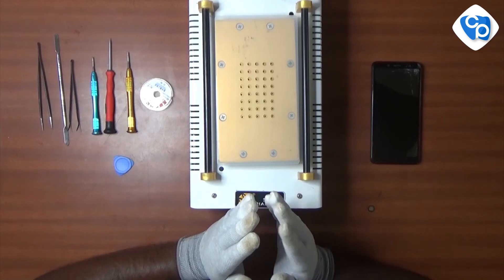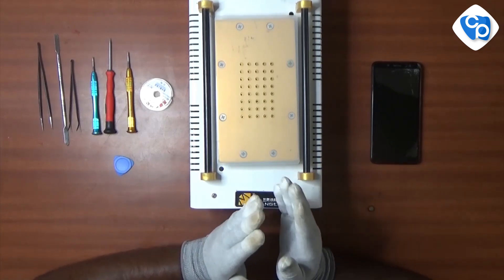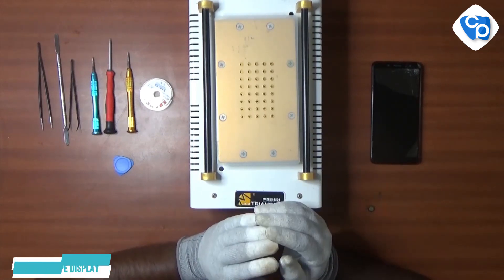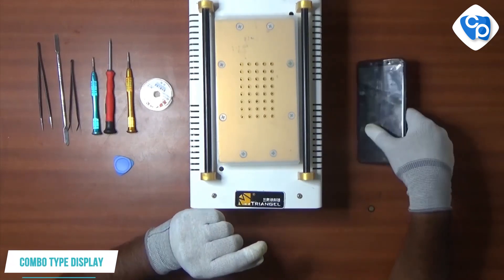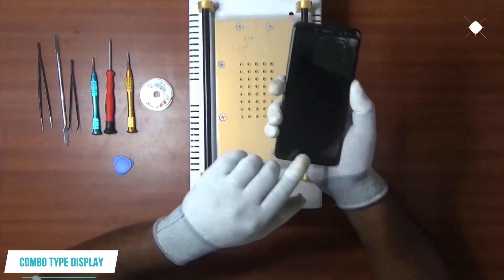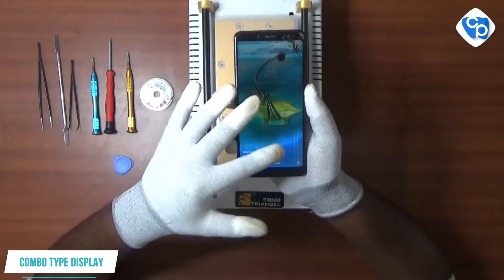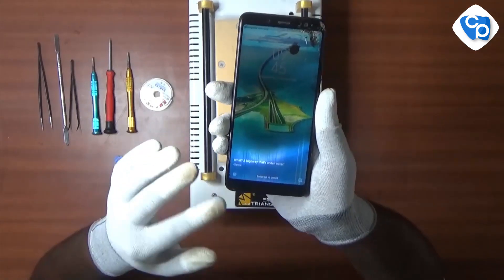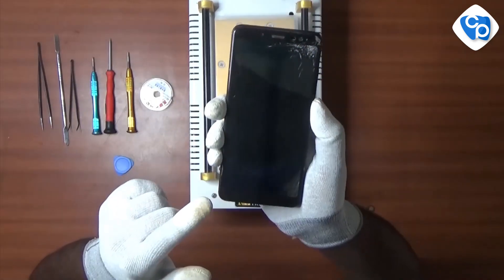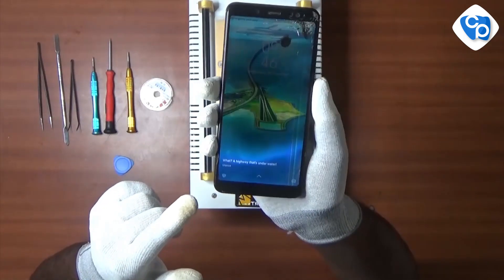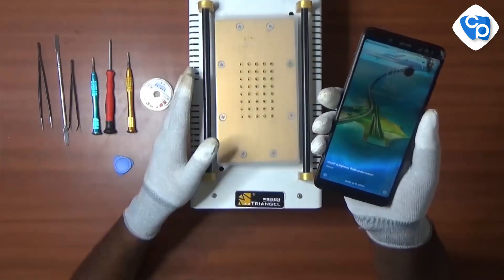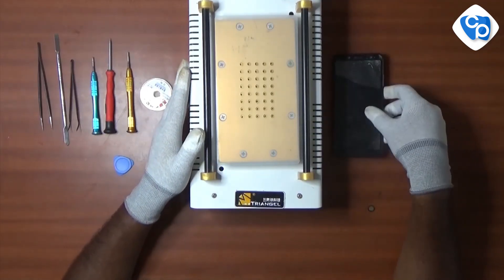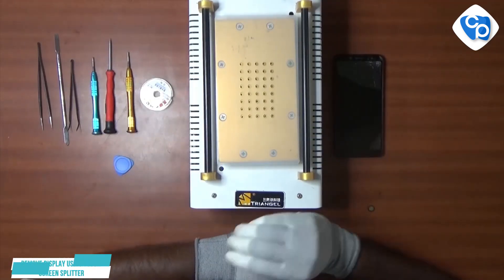You can see that the touch and display are separate. This is the combo type — this is a different display. You can see the display with lines on it. You can change the display. You can also see the touch screen splitter, or digitizer.